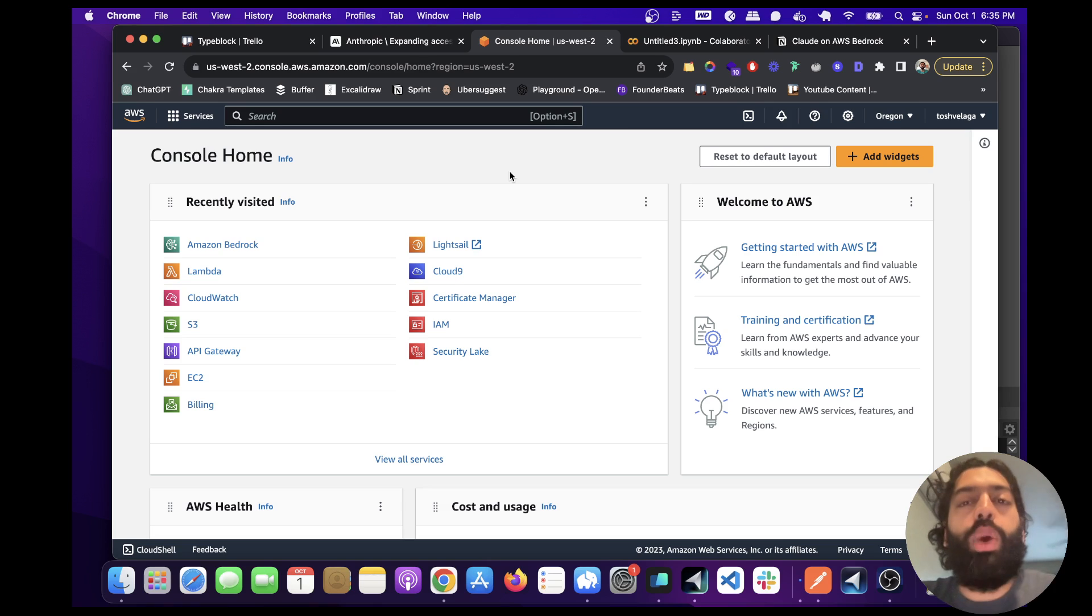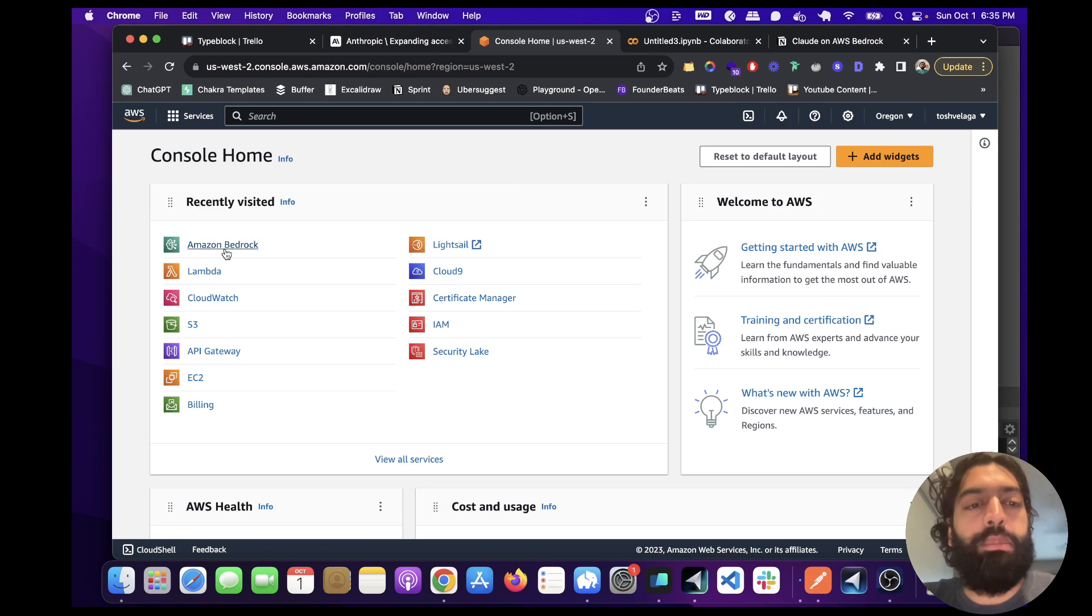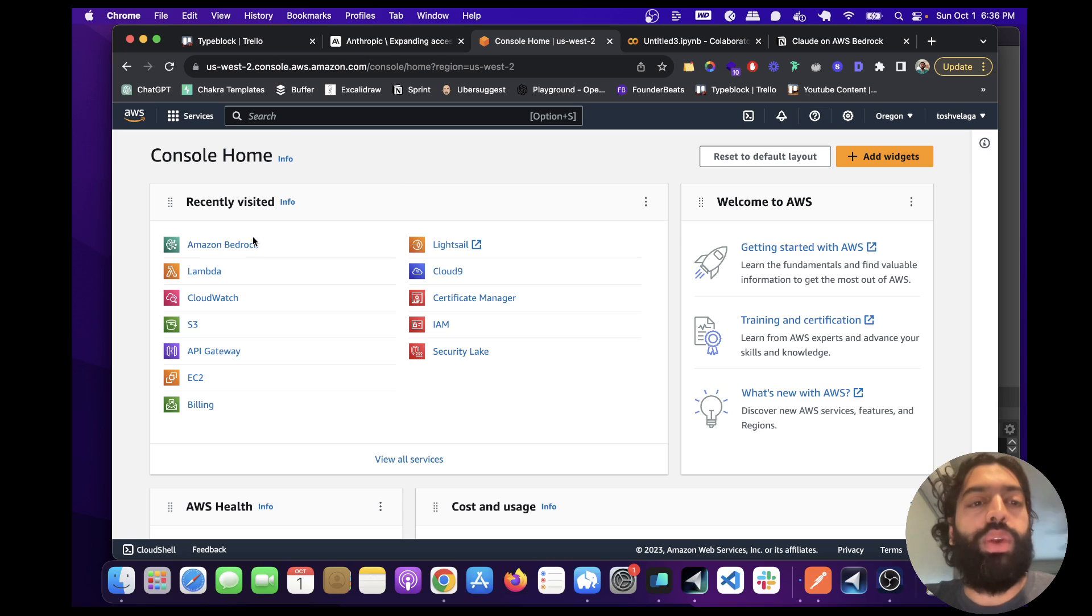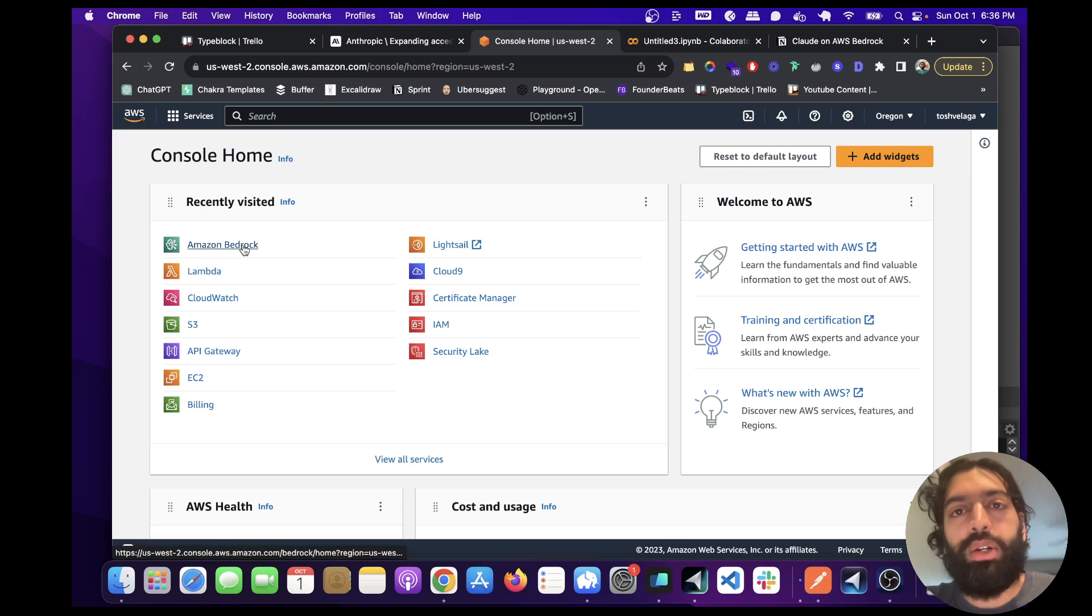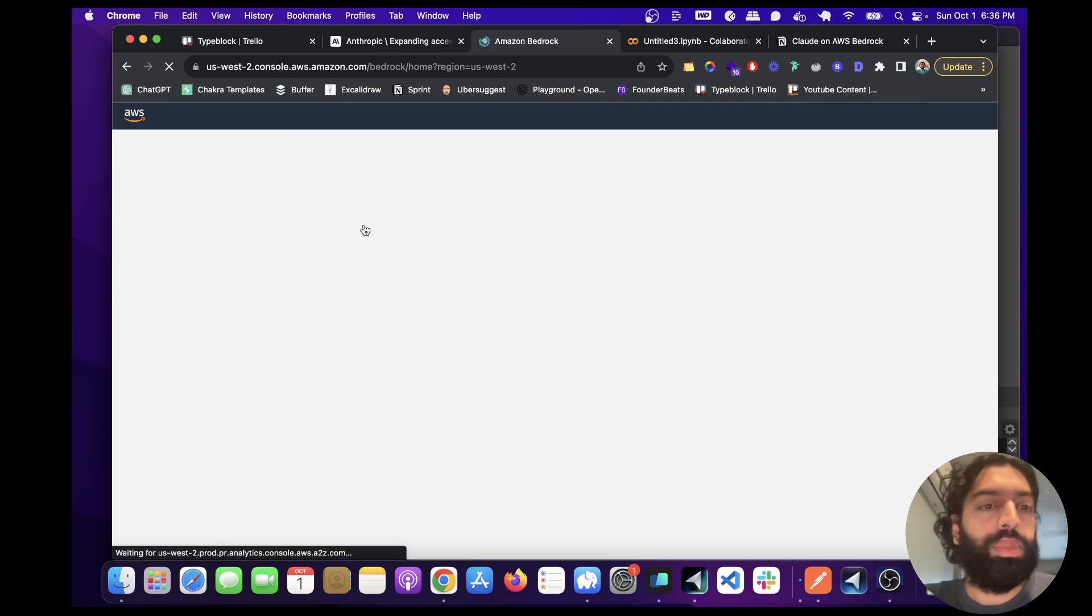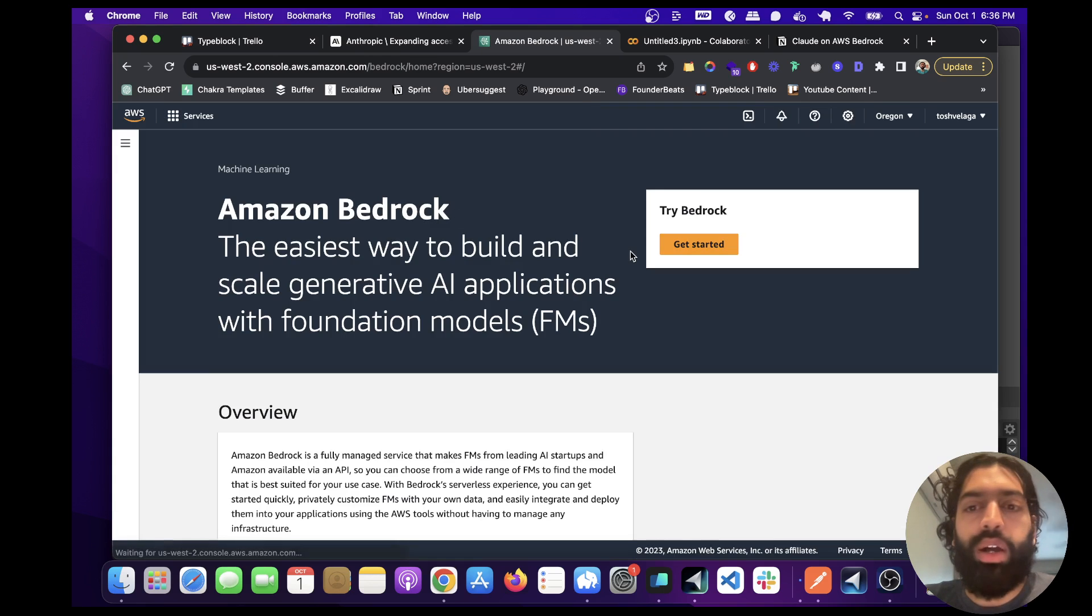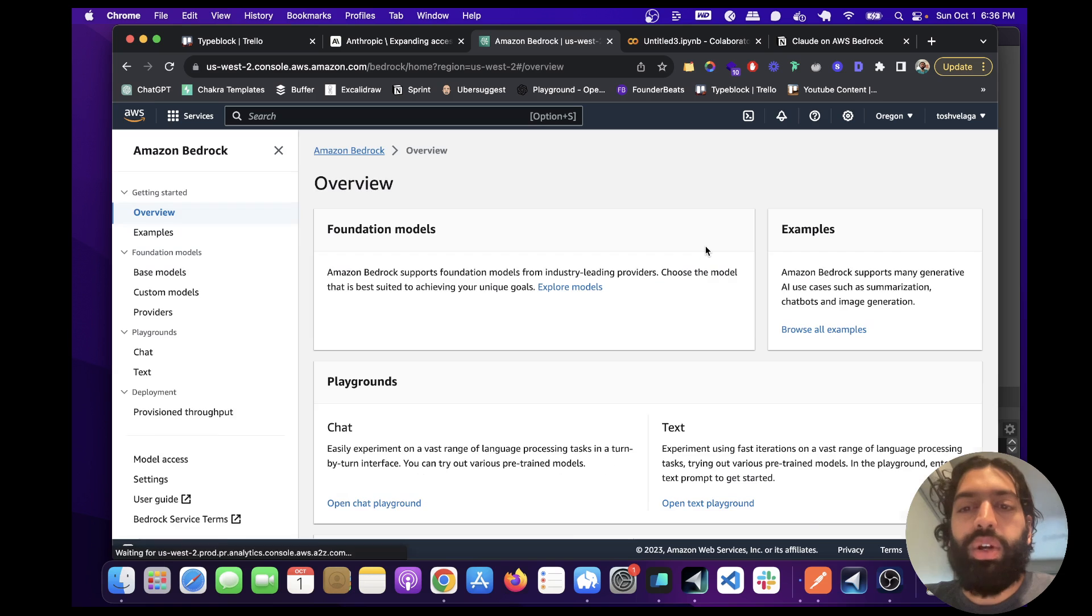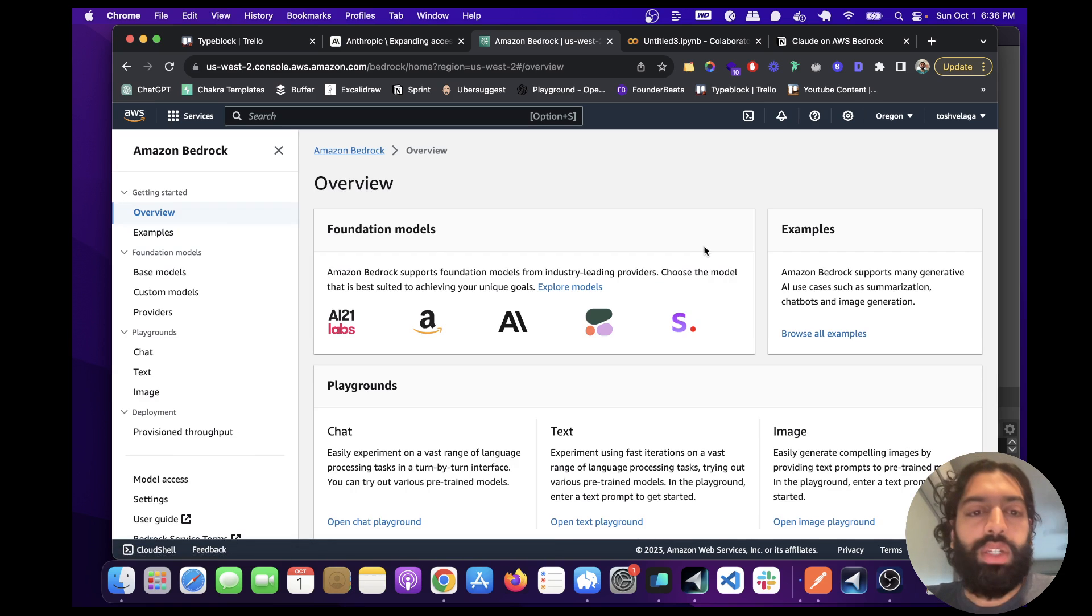The way you can get access to it is by using Amazon Bedrock, which is a new service that's generally available. So let's first go through how to get access through Amazon Bedrock, and then run the code to run Claude.